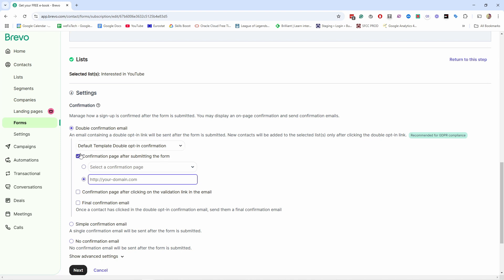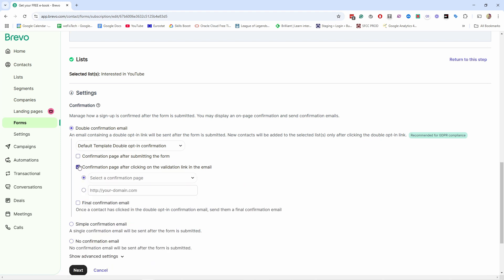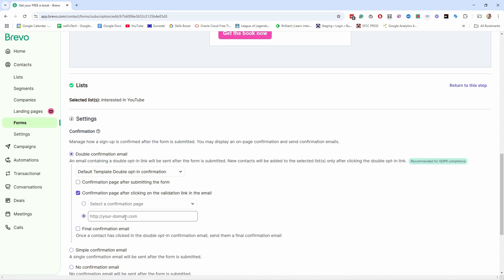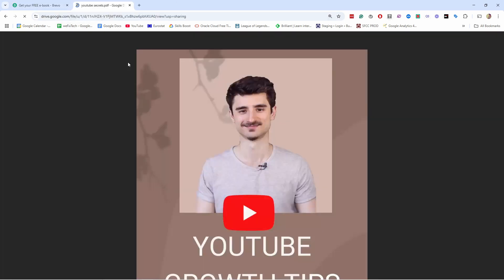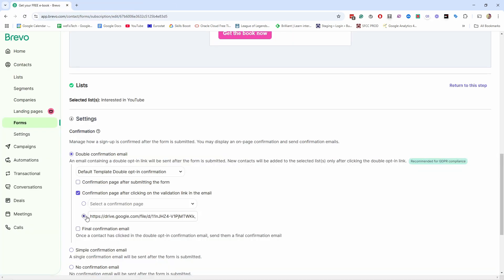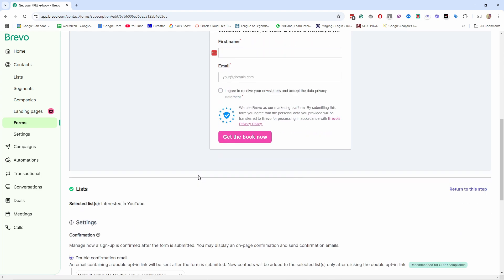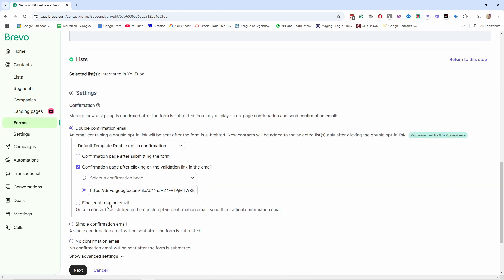This next option is an interesting one — it tells you what happens once they click the button inside the confirmation email. They could go to the default thank you page, or in my case I'm giving them a free ebook. I can select a custom URL and enter the link to my PDF file on Google Drive. This way when they confirm their email they immediately get the resource they came for. I'm promising a free ebook, so that's what I'm delivering — it's a great way to have that exchange.